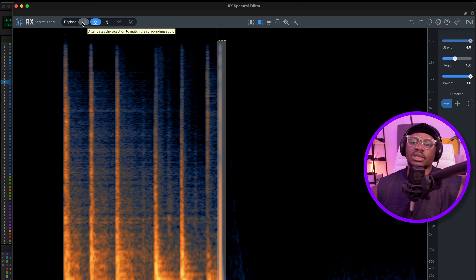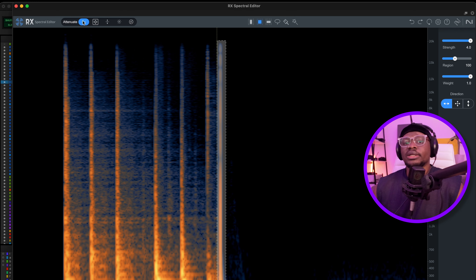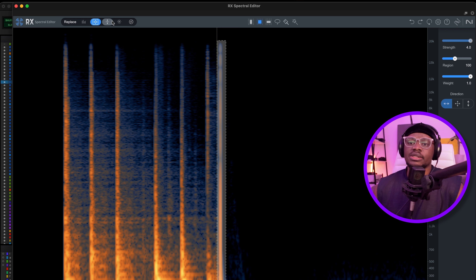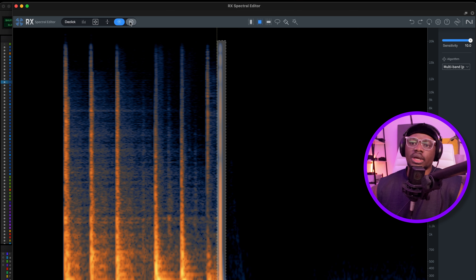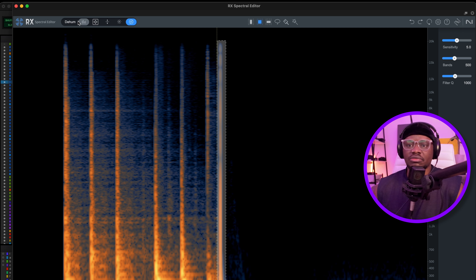Oh, this is Replace — I'm going to select Attenuate. And yeah, there are other options here as well: you have Replace, Gain Mode, Click Mode, and Deharm Mode. Everything just right at your fingertips.